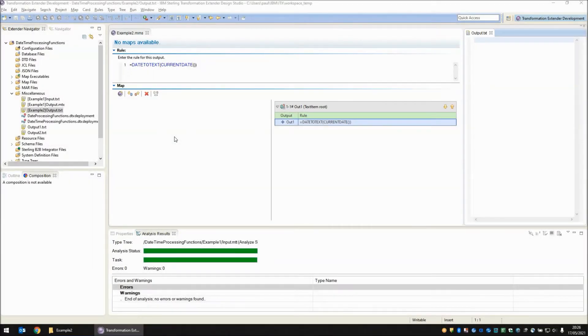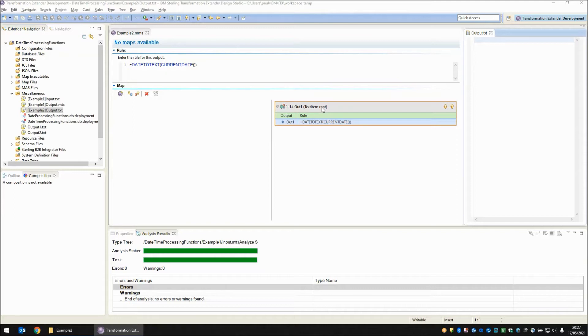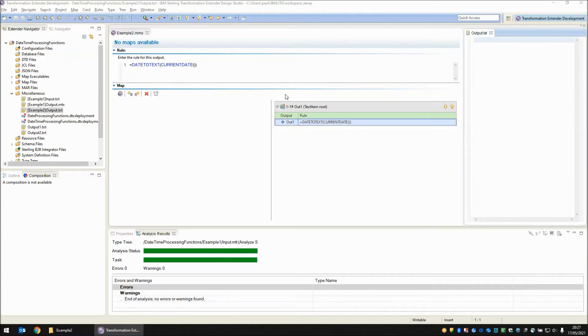Moving on to example two, you can see another map. In this case we have an output object that is a text item. We're going to put a date in here but because the item itself has no structure, no format, all the formatting of the date would have to come from the functions that you put into the cell there.